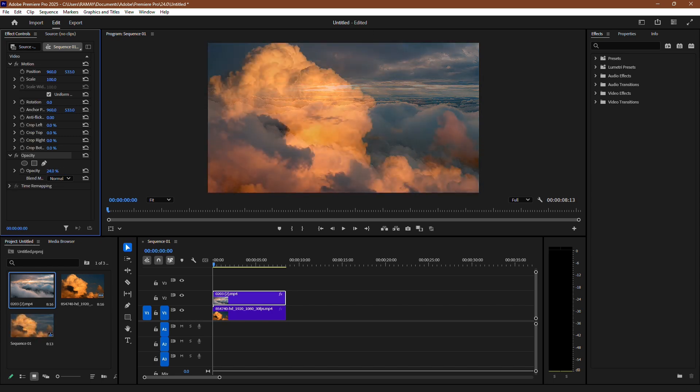As you decrease the opacity, the lower clip becomes more visible, creating a blending effect.